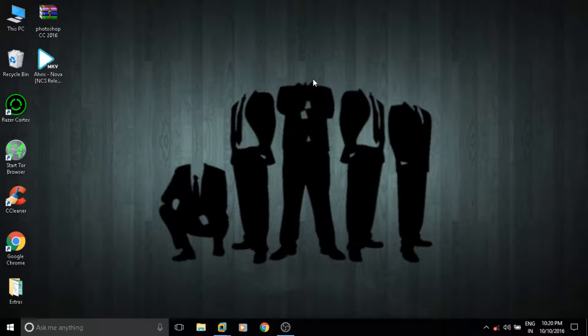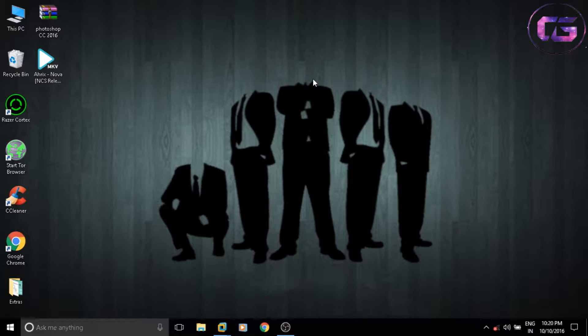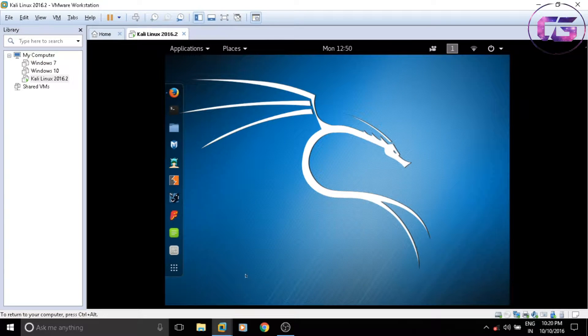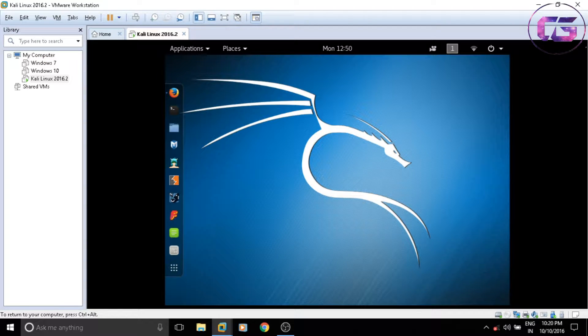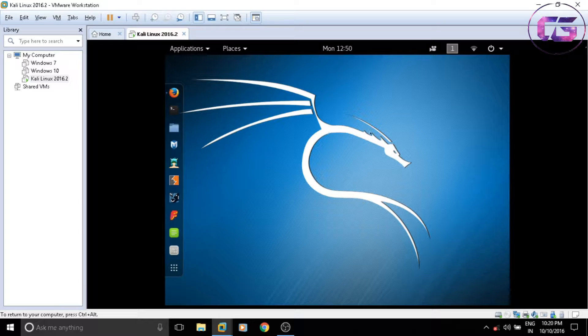Hey guys, in this video I will show you how to full screen your Kali Linux in VMware Workstation. Open VMware and start your Kali. As you can see, my Kali is not full screened right now.